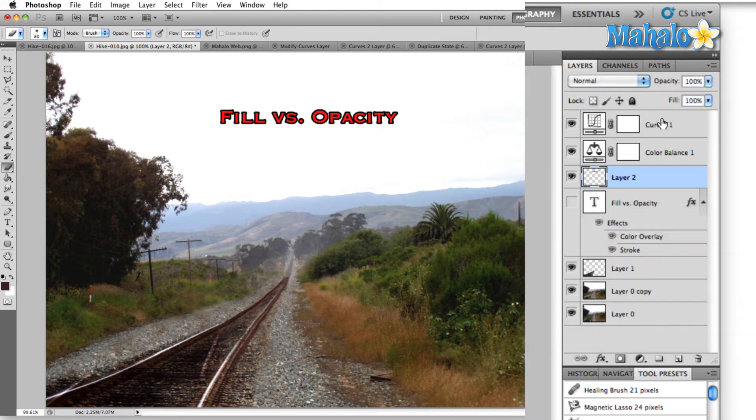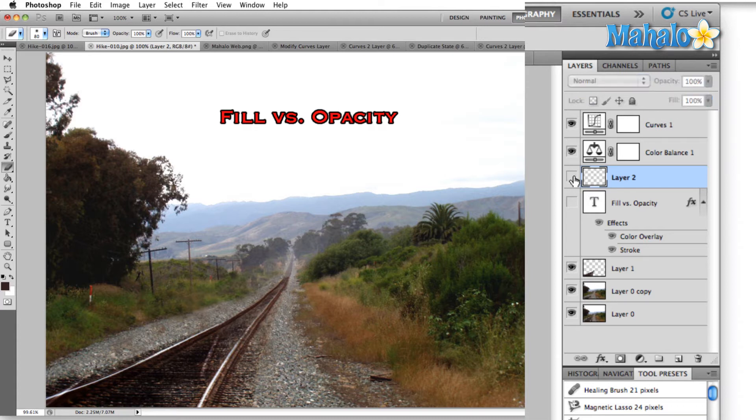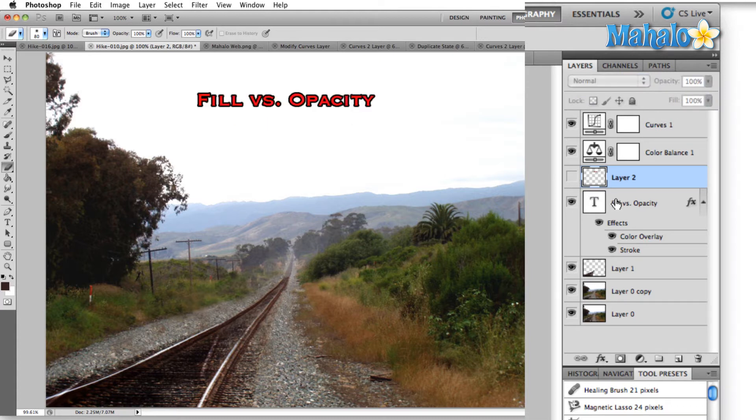Let's talk briefly about fill versus opacity. What these are both referring to is the transparency of the layer. So to give you an idea of what we're talking about, the difference between fill and opacity is this.